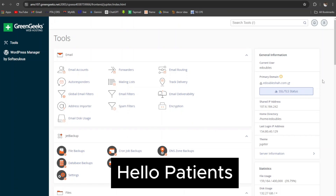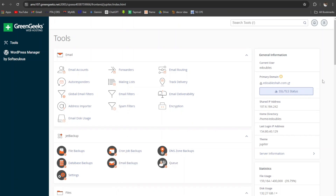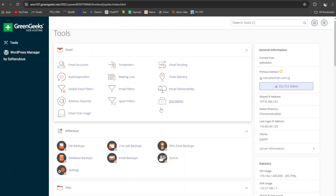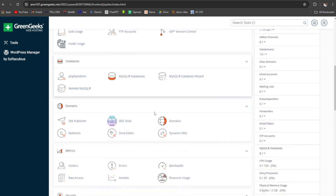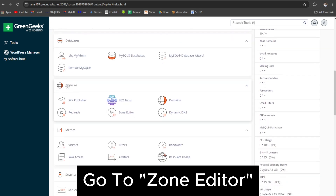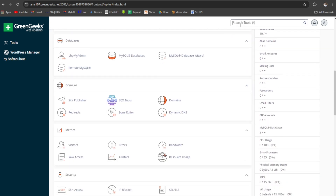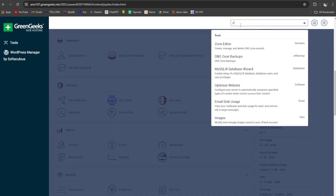Hello, patients. Let's start adding or updating DNS records in cPanel. Go to Zone Editor in the Domains section, or simply type Zone Editor in the search bar.